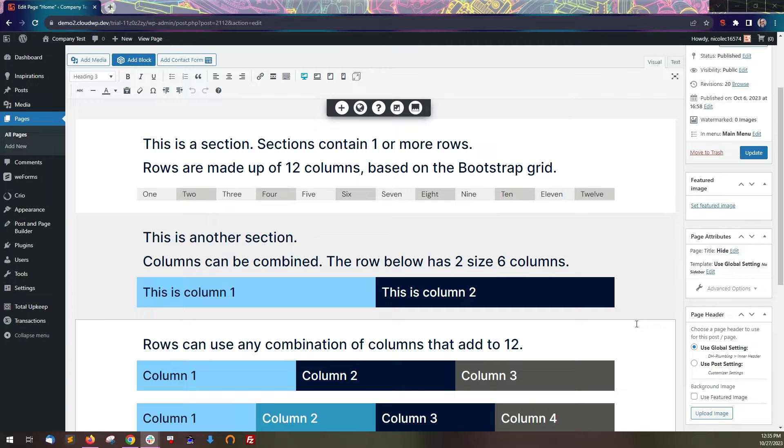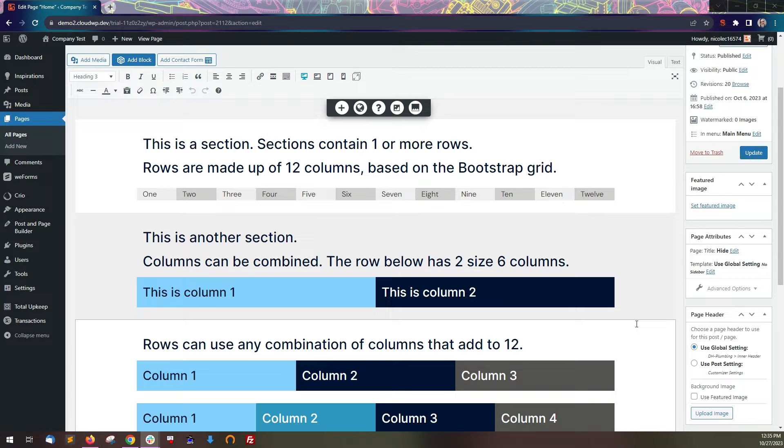In this video, we're going to review how the Post and Page Builder uses columns, rows, and sections to organize content on a page. The columns and rows are based on the bootstrap grid.